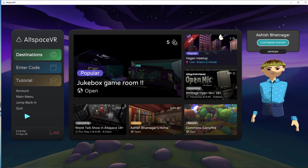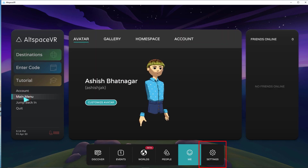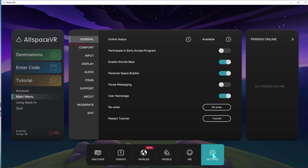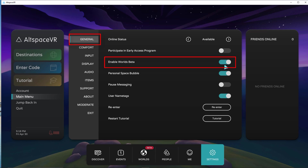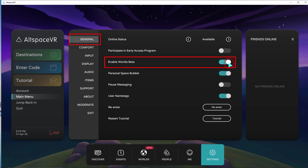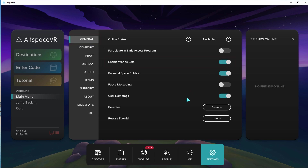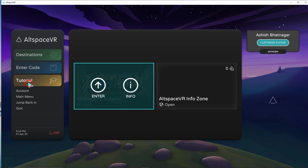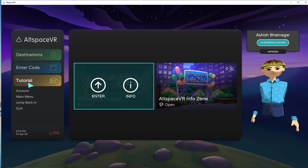Let's change an important setting. Click on Main Menu, then click on the Settings icon. In the General Settings tab, switch on the Enable Worlds Beta option. Now you can go back and finish the Infozone world by clicking on the Tutorial option.